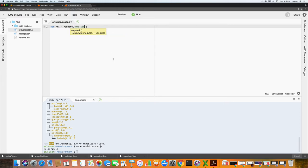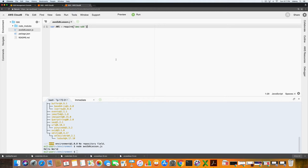So what this lets JavaScript in our compiler know is we are planning on using the aws-sdk module that we recently downloaded. If you recall in the last lecture we typed in npm install aws-sdk to get the module from the internet, and now we are letting our program know that we are going to use that module.